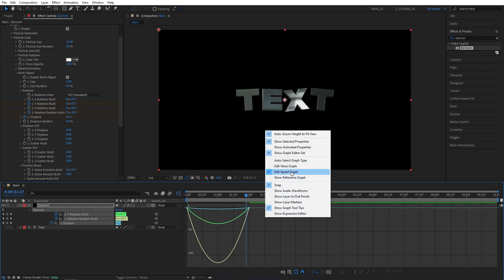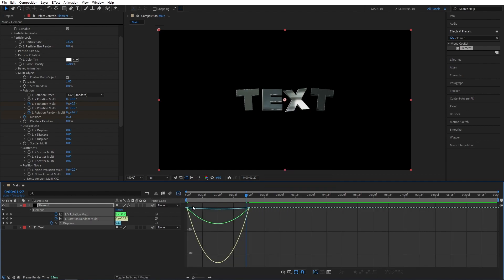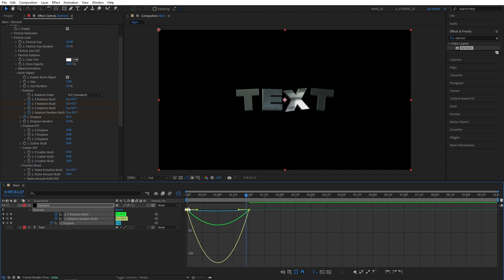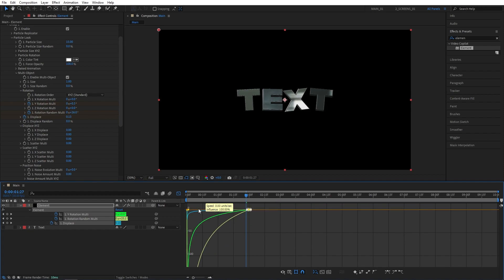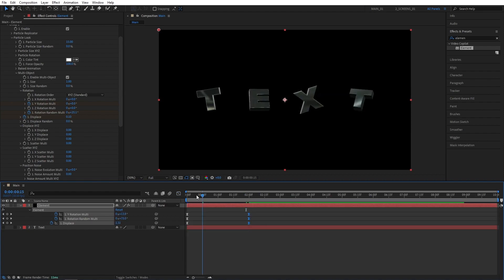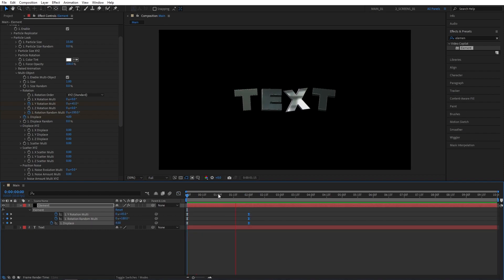Right-click, make sure to edit Speed Graph. Then drag and select the first point, and drag the handle all the way to the left. Then drag and select the second point, and also drag the handle all the way to the left. Then exit the Graph Editor, and let's do the first preview.